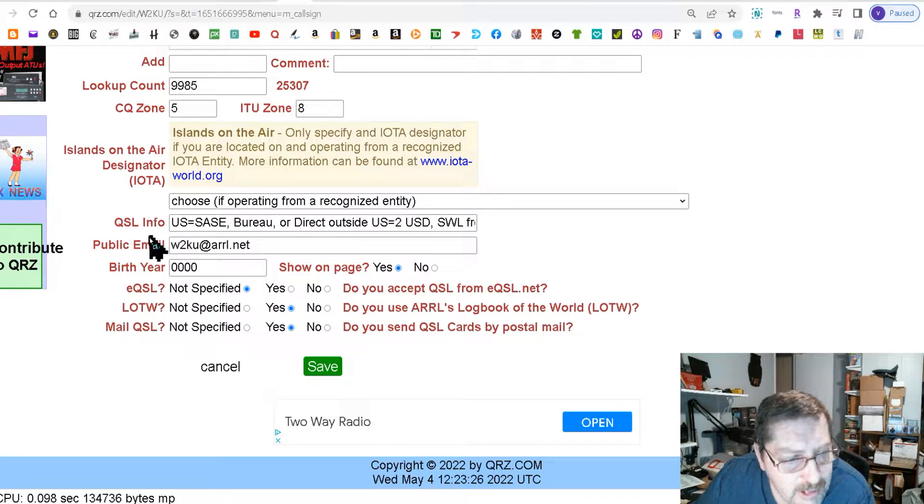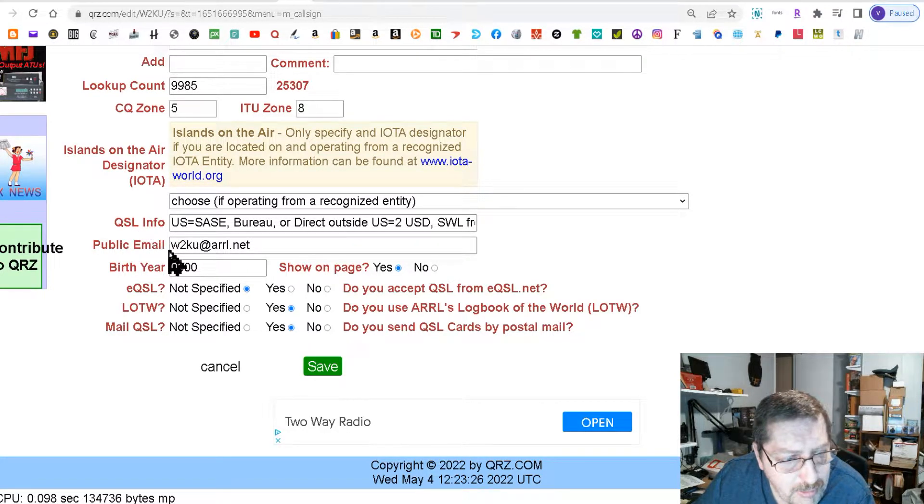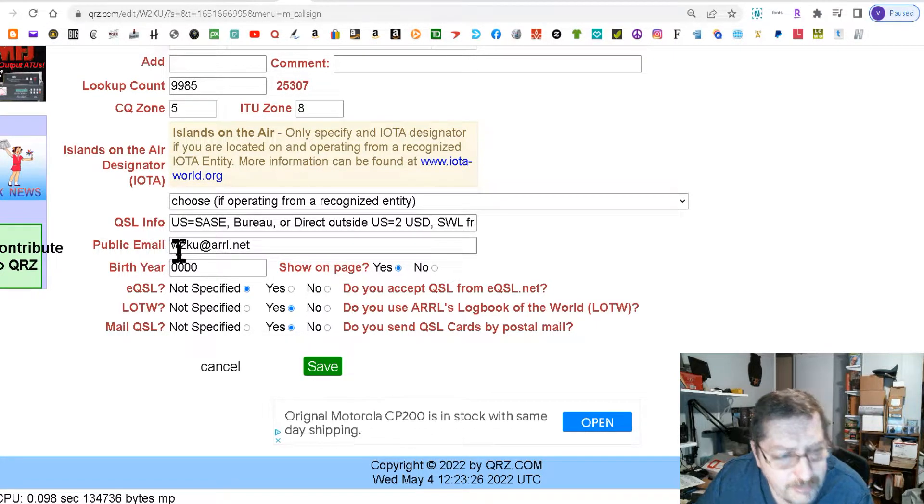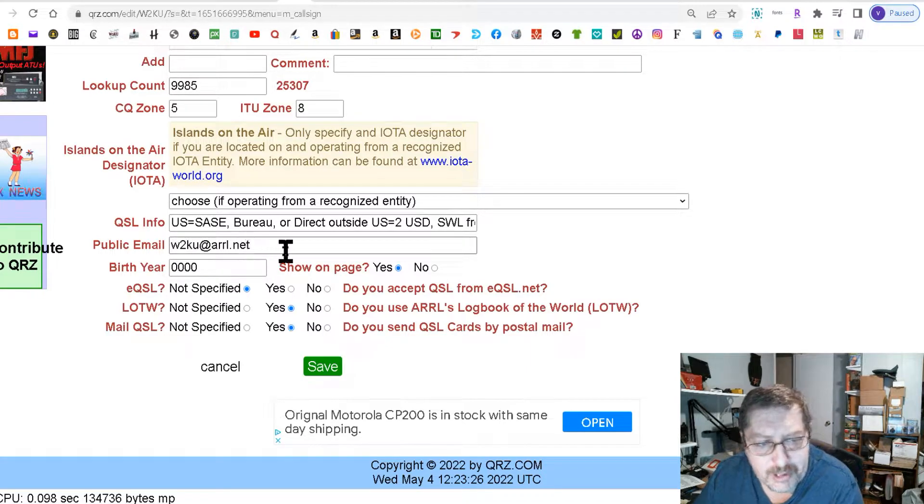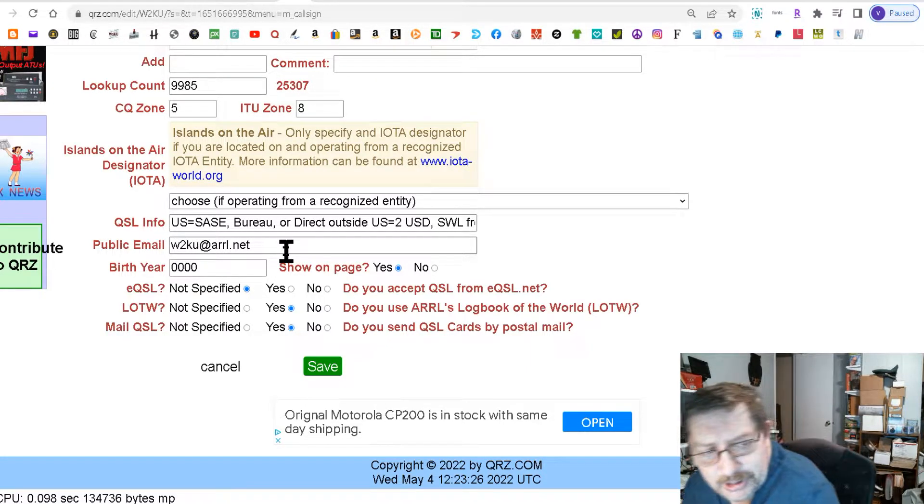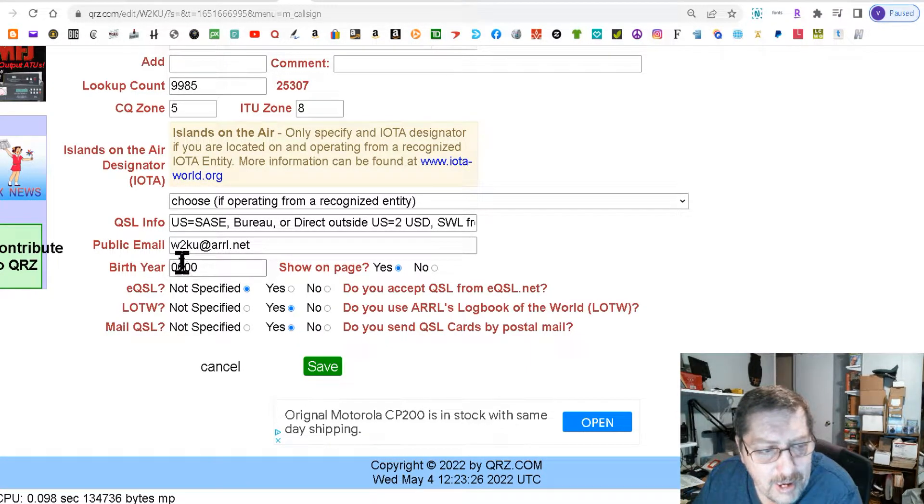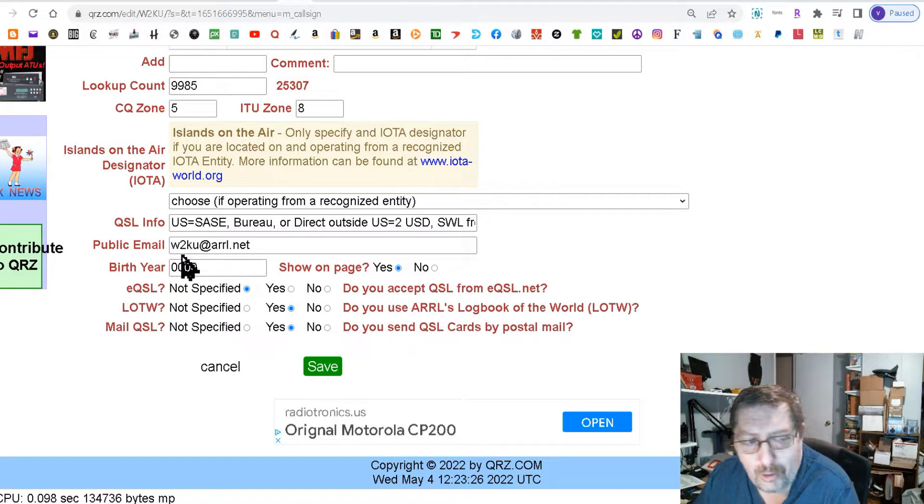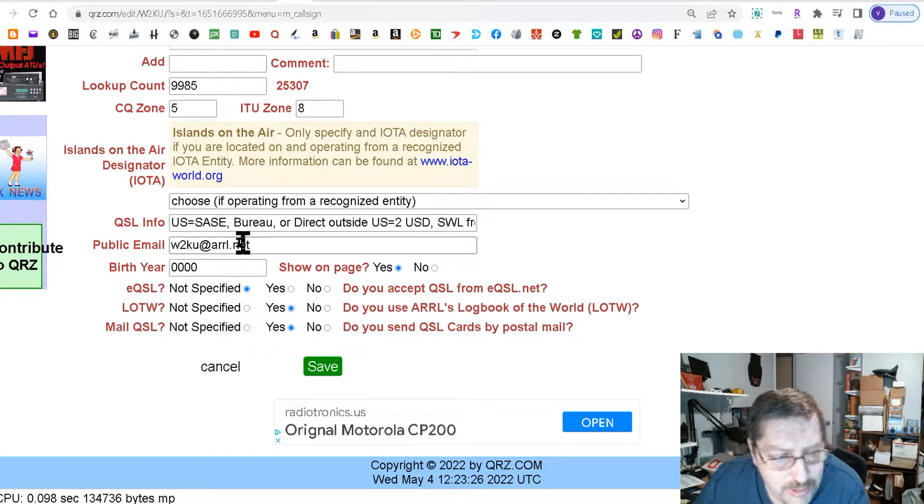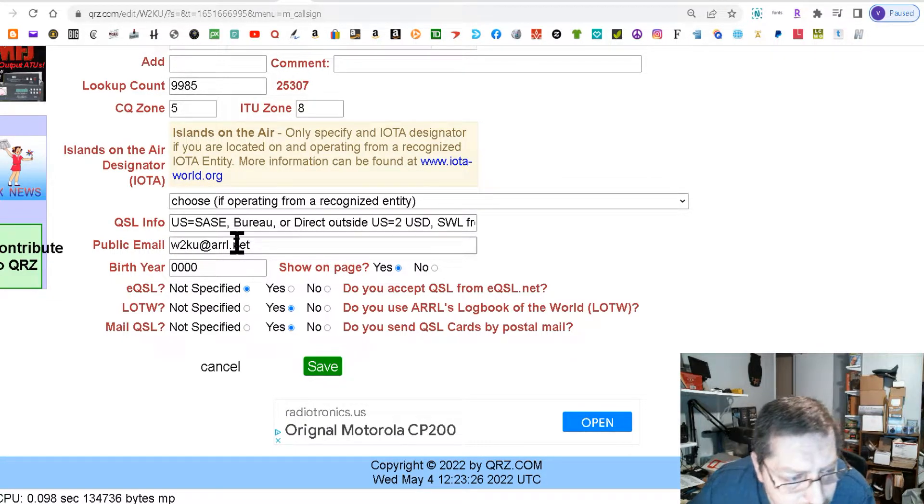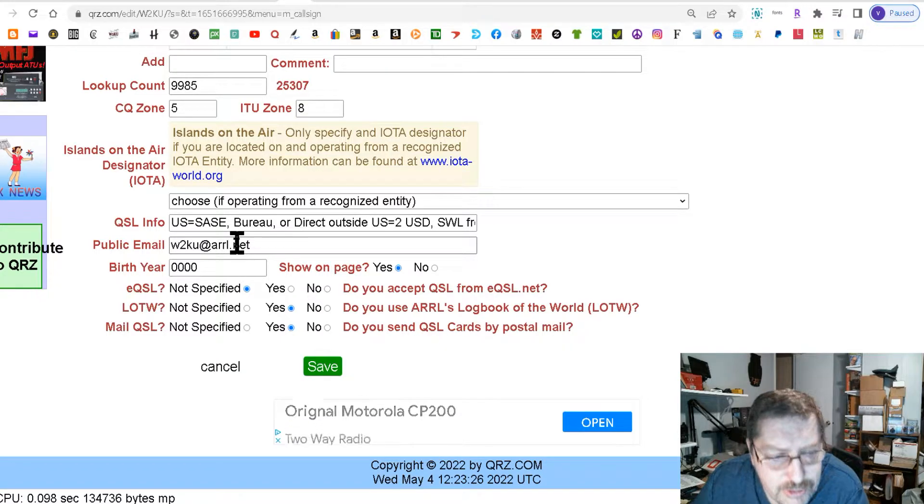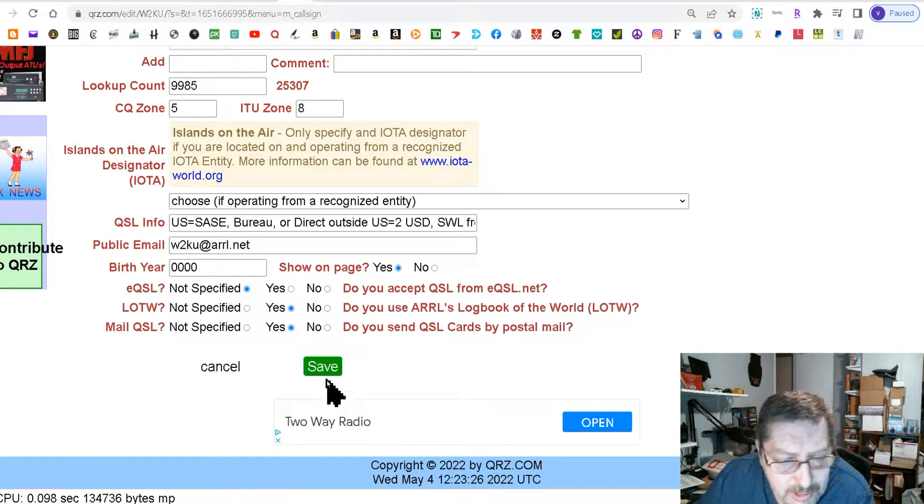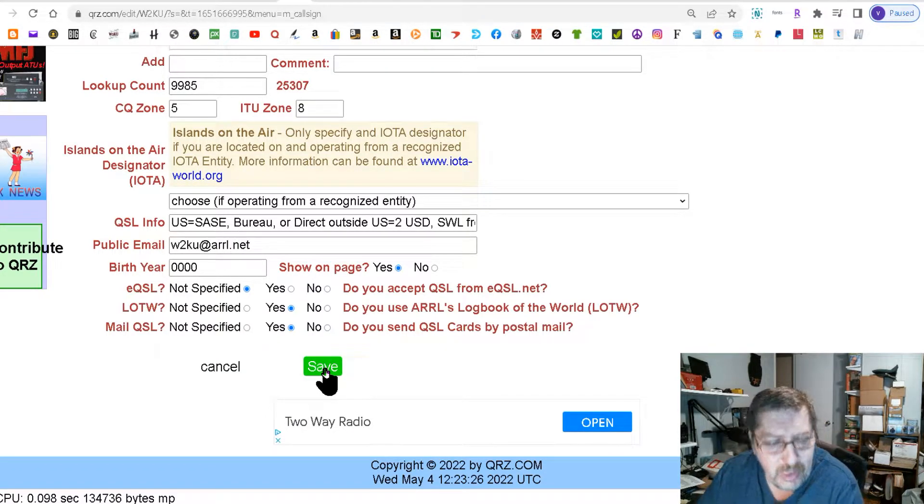And right down here in this little thing that says public email is where you put your public email address. Now you can see I have my ARRL reflector address in there. Put it there and then it'll show up. Then you hit save and you're done.